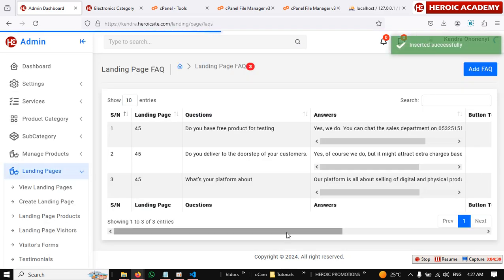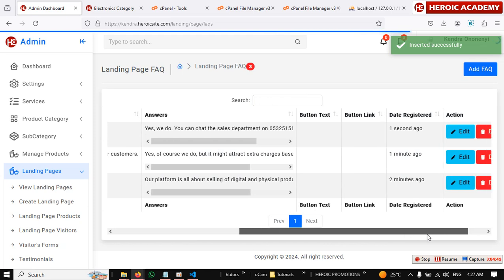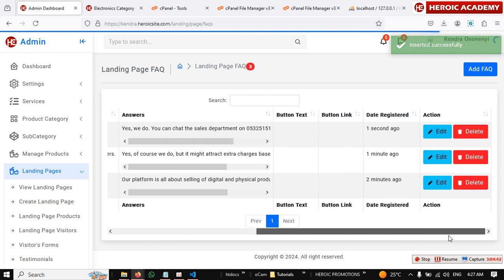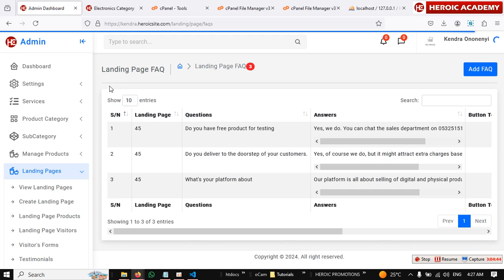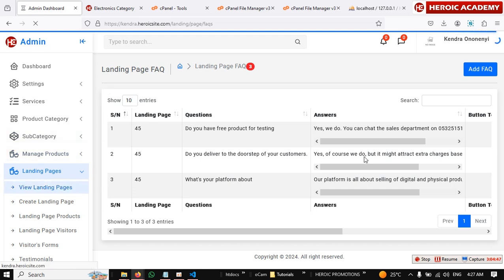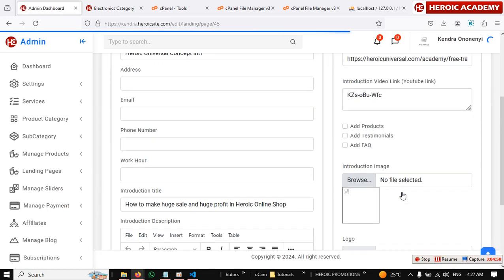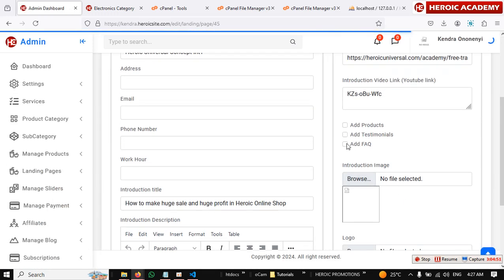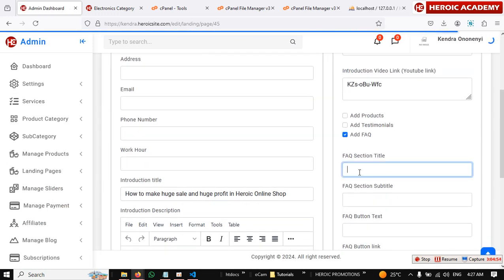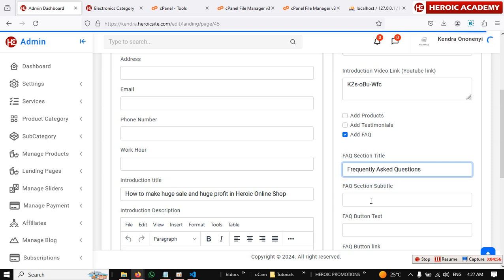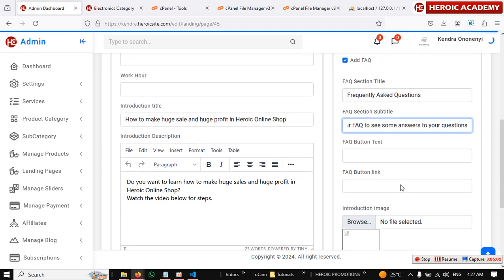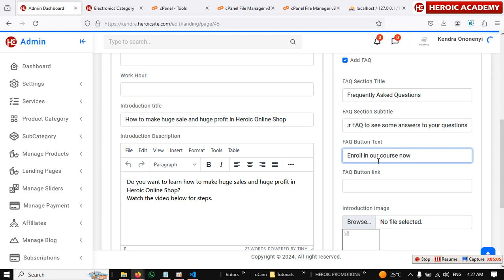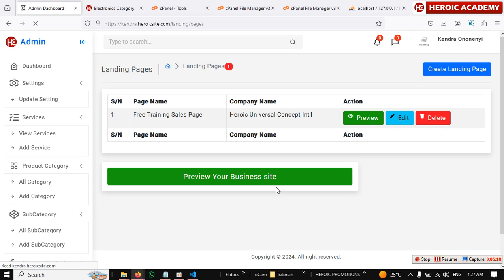So we've added products and frequently asked questions. Now we have to quickly go to view landing pages, click on edit right here. We'll add section title details. We'll add frequently asked questions. Maybe go through our frequently asked questions below. If you have a button you put in a button, simple. Then you save changes.